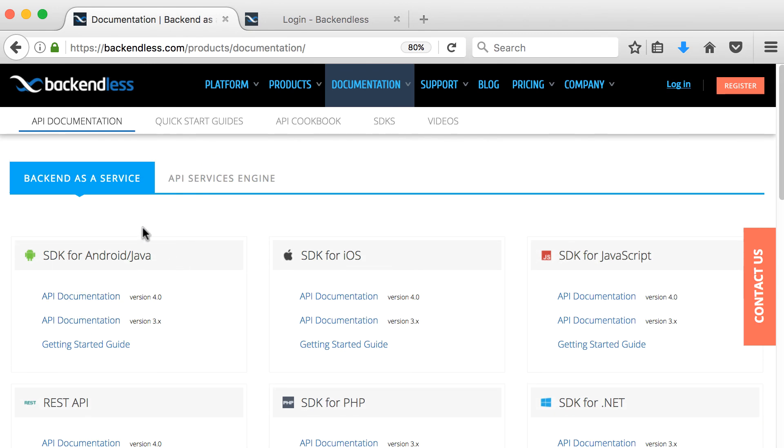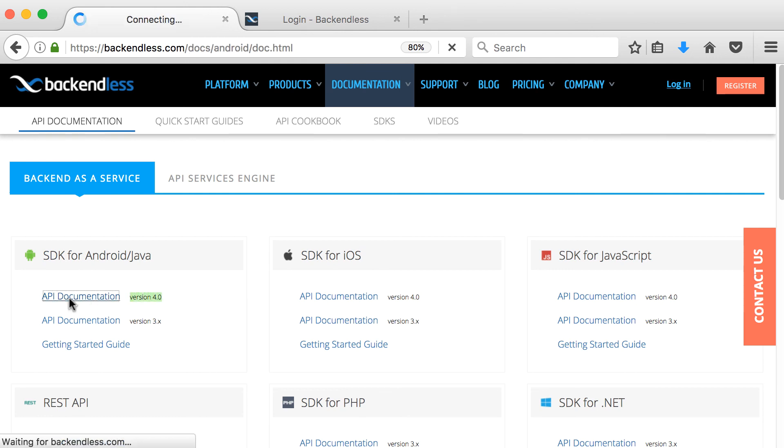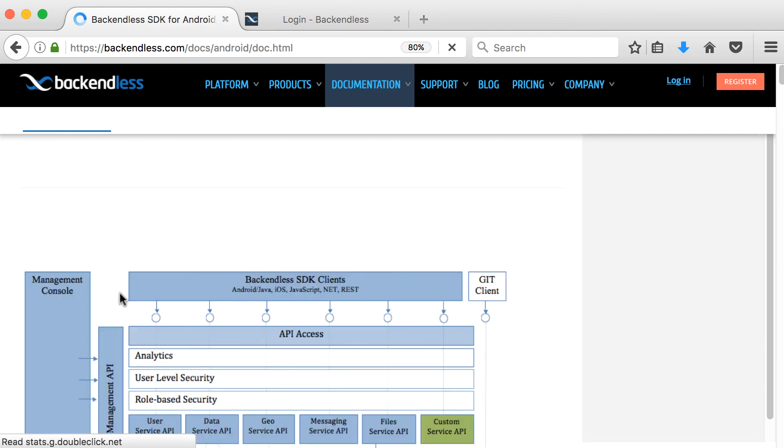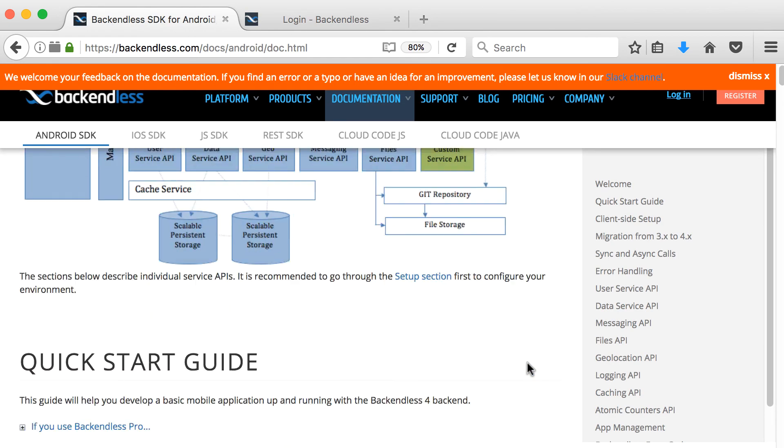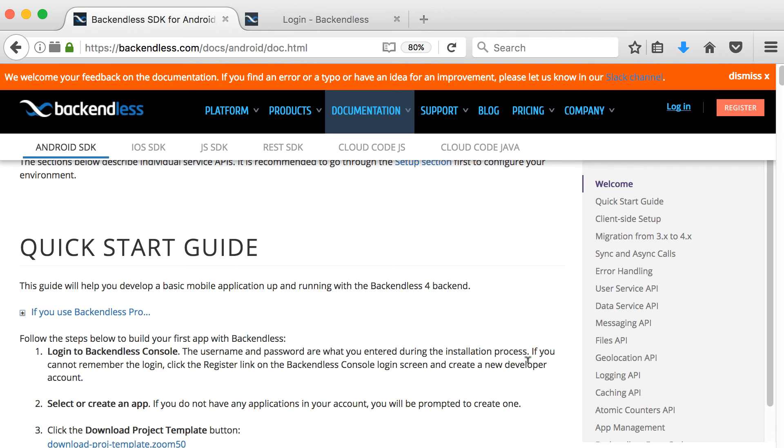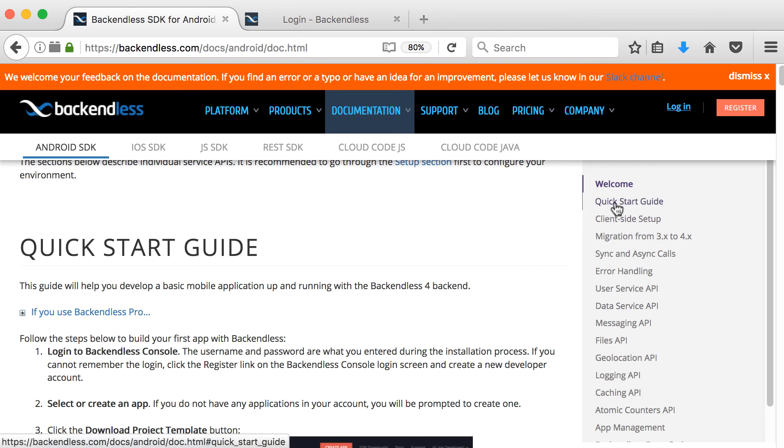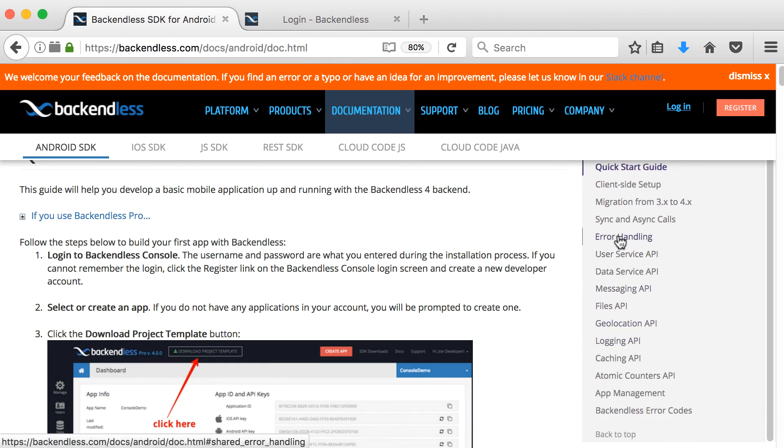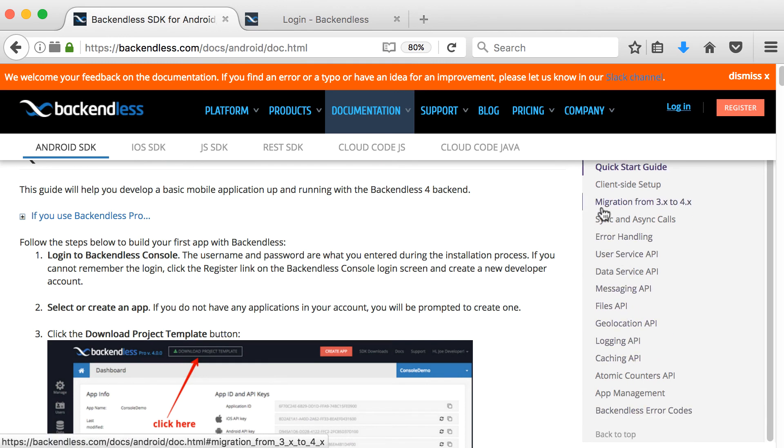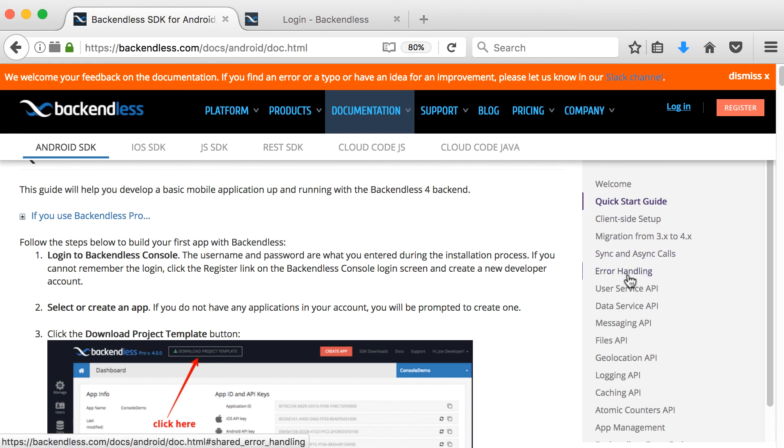So because this is Android videos, I'm going to look at the SDK for Android or Java, and I'm going to look at version 4, which is the newest version. So I'm going to go to API documentation there. And I'm not going to go through the documentation here because I'm going to do videos on this documentation. If you go to the documentation, you'll basically see everything.